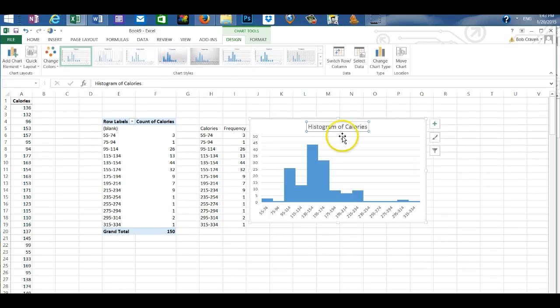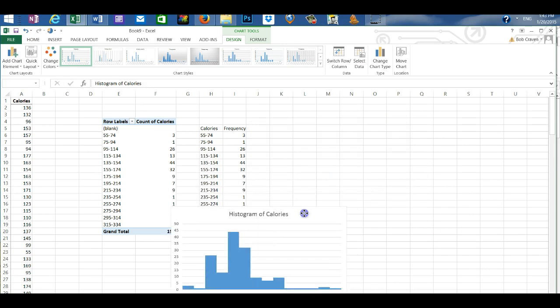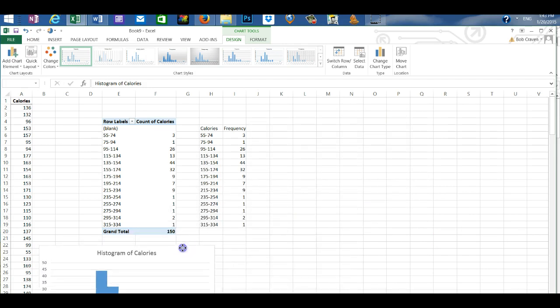And then I'm just going to move it to another location on the worksheet.